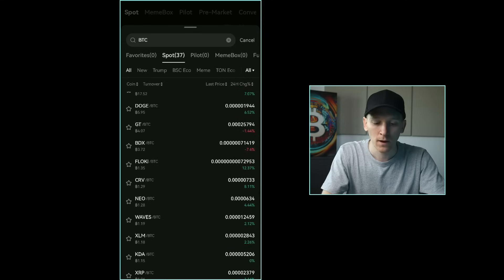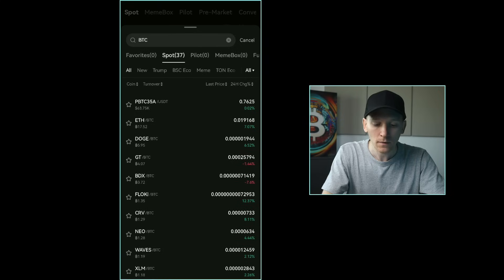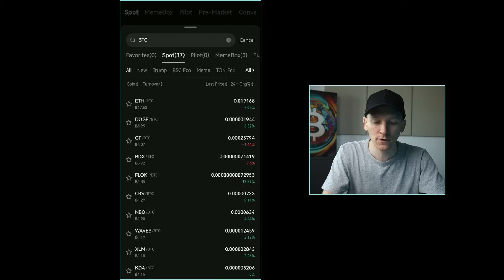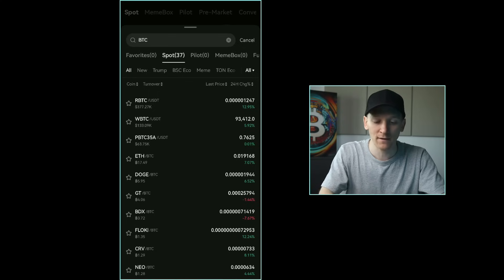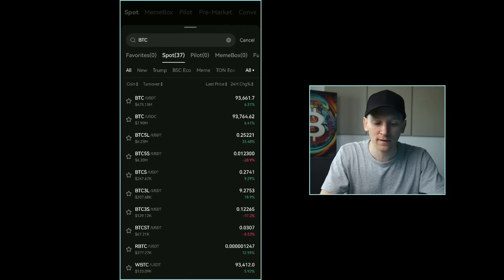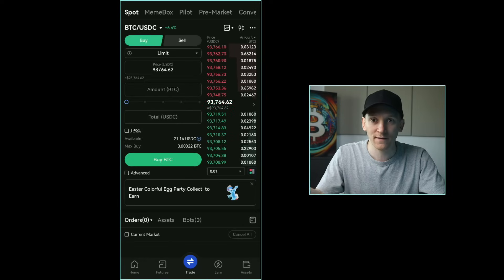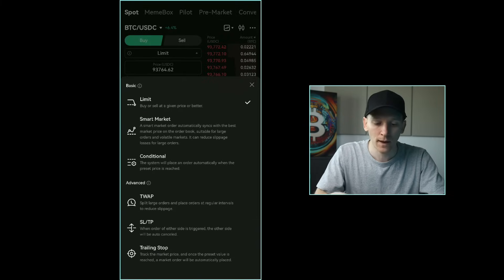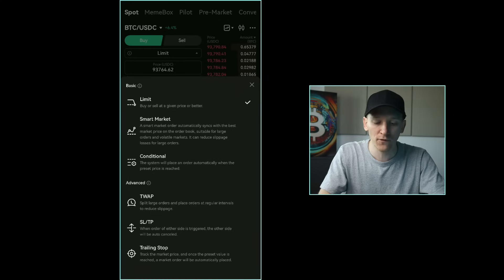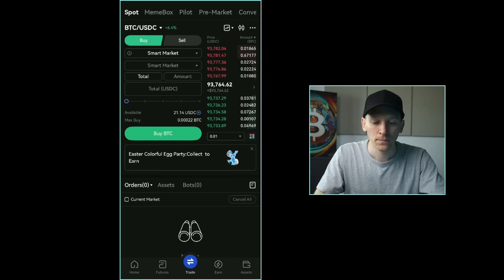BTC also has many pairs with other assets — if you have Bitcoin and want to switch it into another asset you can do it easily. A trading pair means you sell the asset you have and buy the asset you want. I'm going to trade Bitcoin against USDC because I've got USDC. From here you can buy or sell. You need to choose either a market order or a limit order — limit and smart market are the two main types shown at the top.